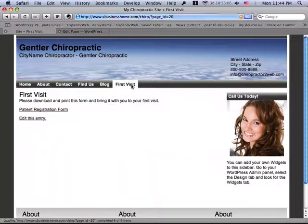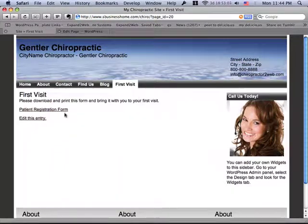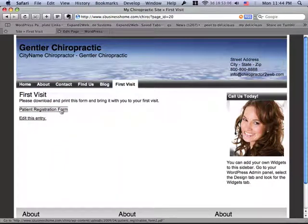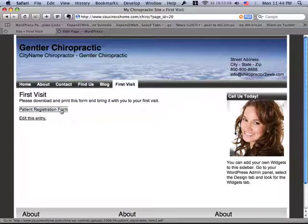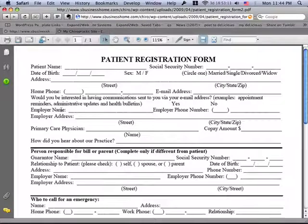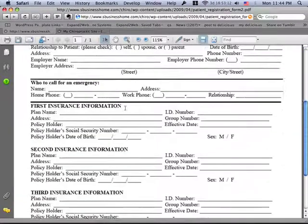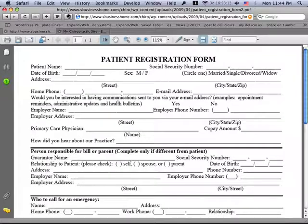If I click on that, this is the post with our patient registration form. And if I click on it, it'll go ahead and load the form up for me, allow me to print it off, and bring it in.